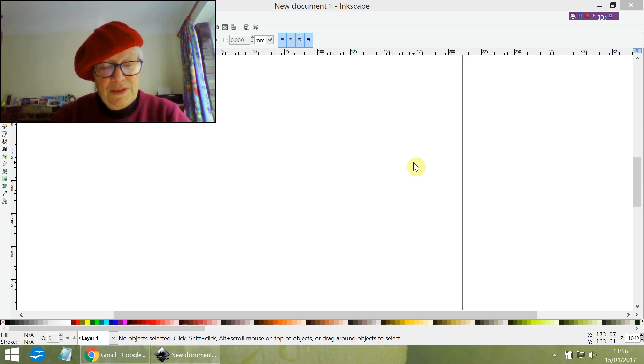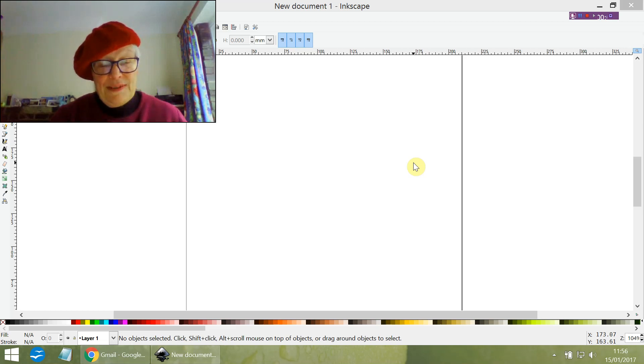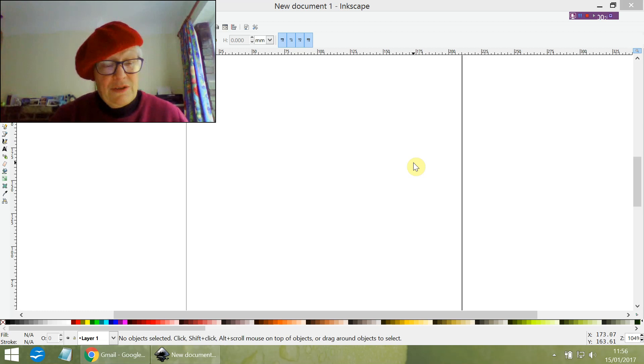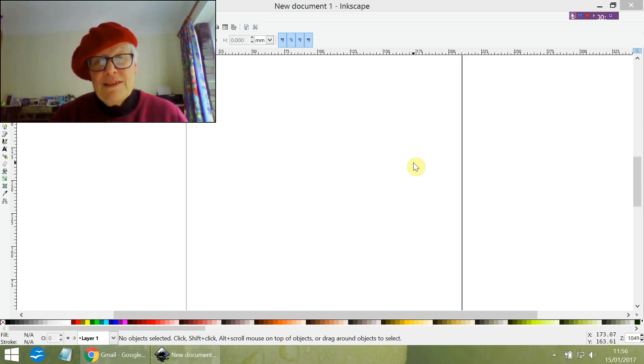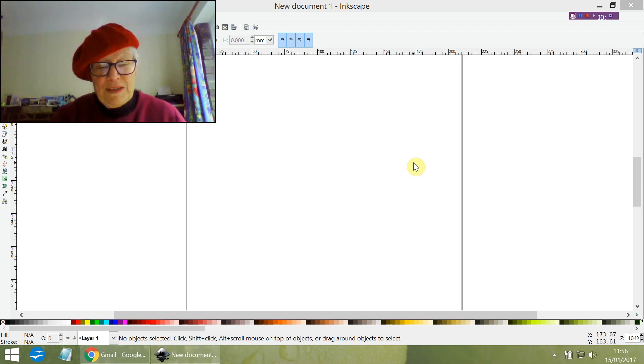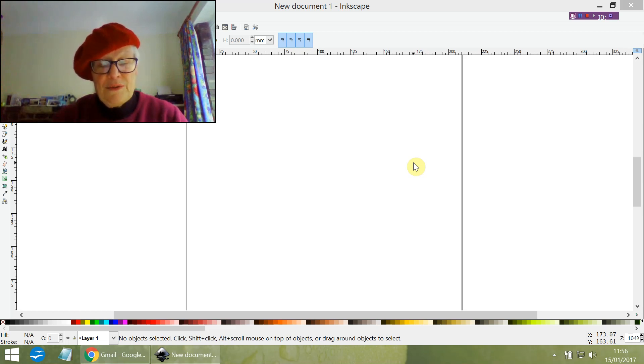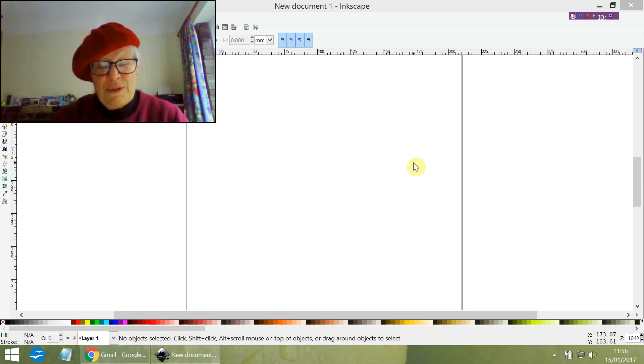Hello there! When you upgrade Inkscape, the settings can revert back to the original default, and this may mean that the size of the tool icons can be a little bit small. So in this video, I'm going to show you how to increase the size of the tool icons so it's much easier to see them.